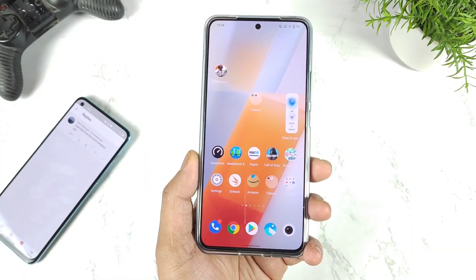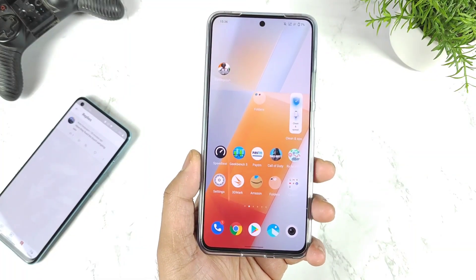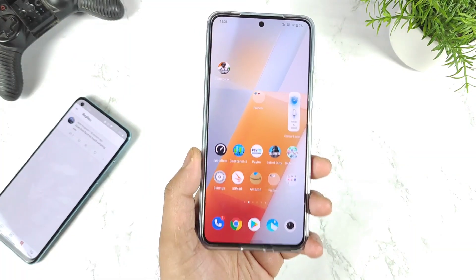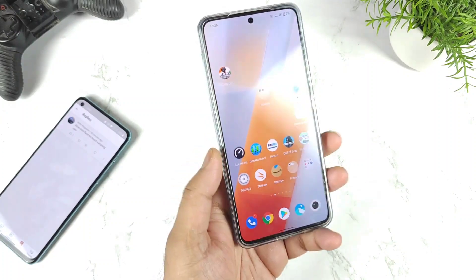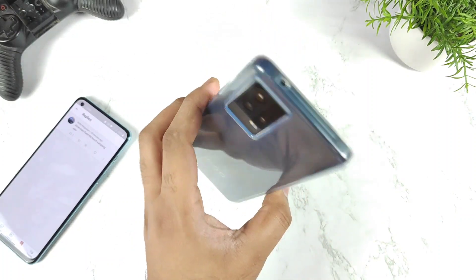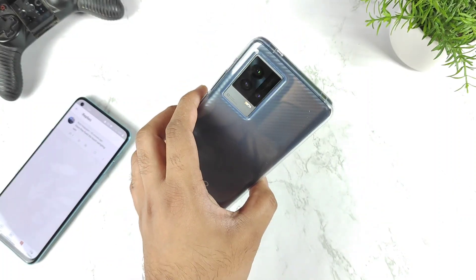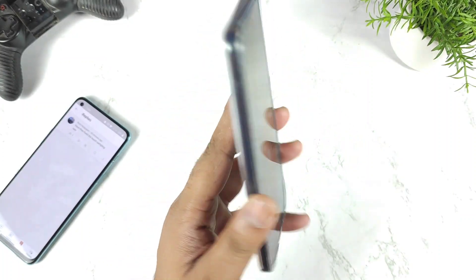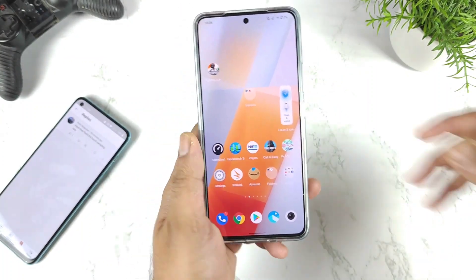Hi friends, welcome back to my channel Sightecuru. In this video I am going to talk about the touch sampling rate test on the iQOO 9 device after the recent software update.